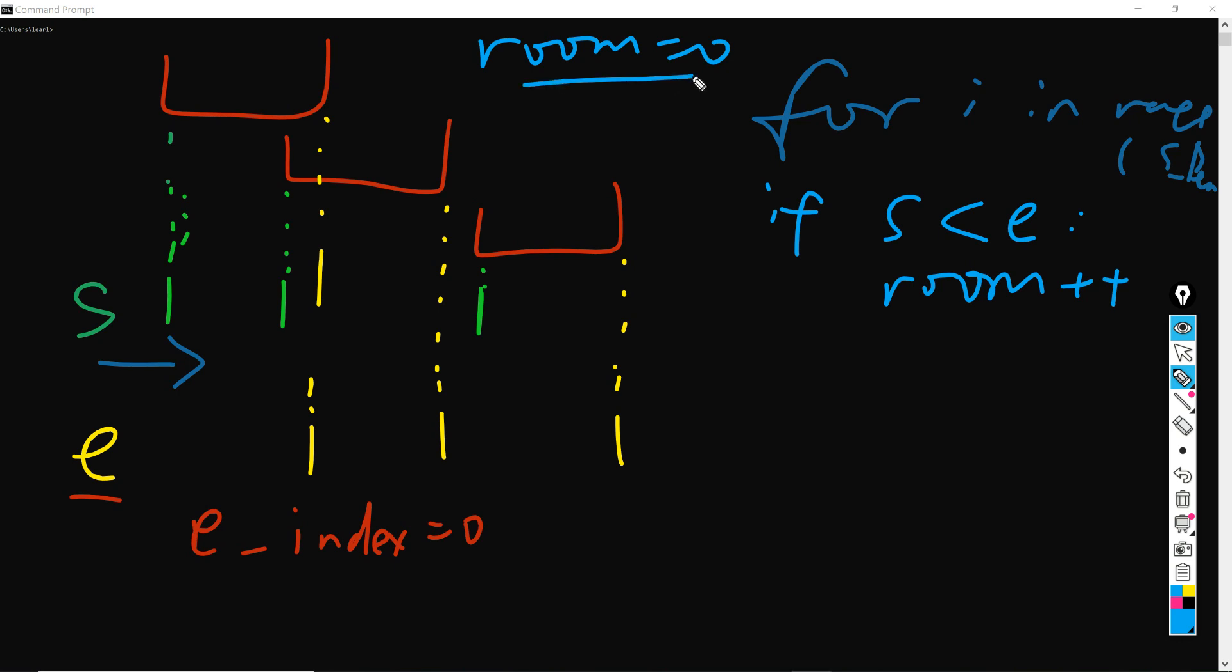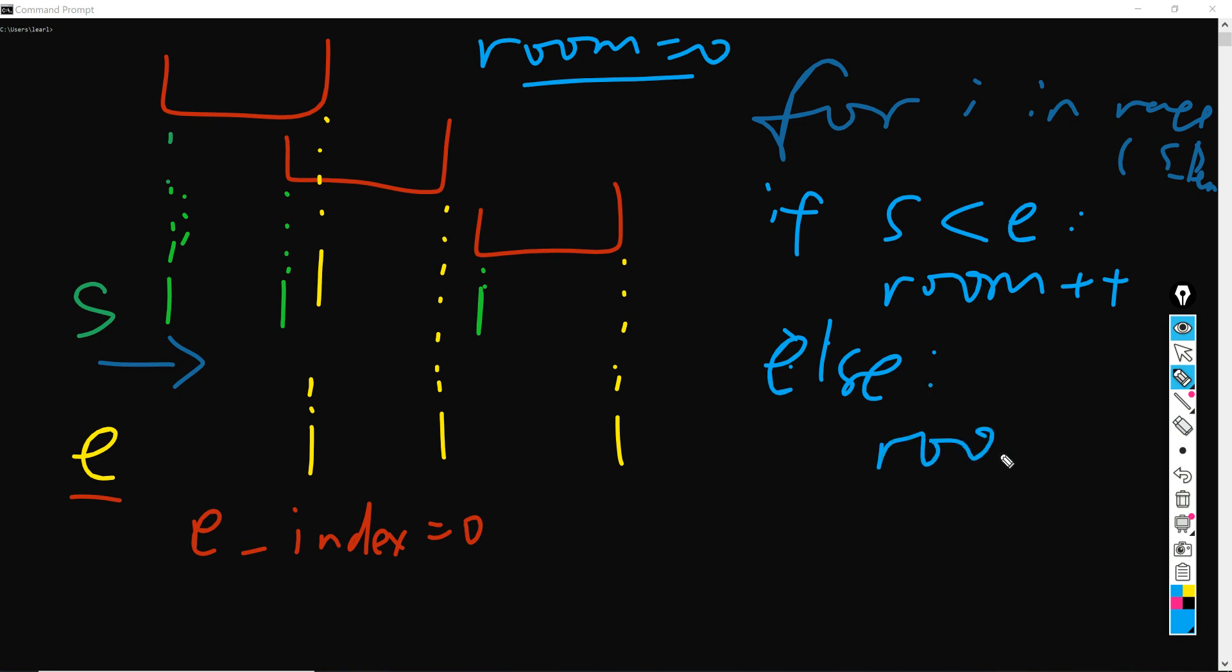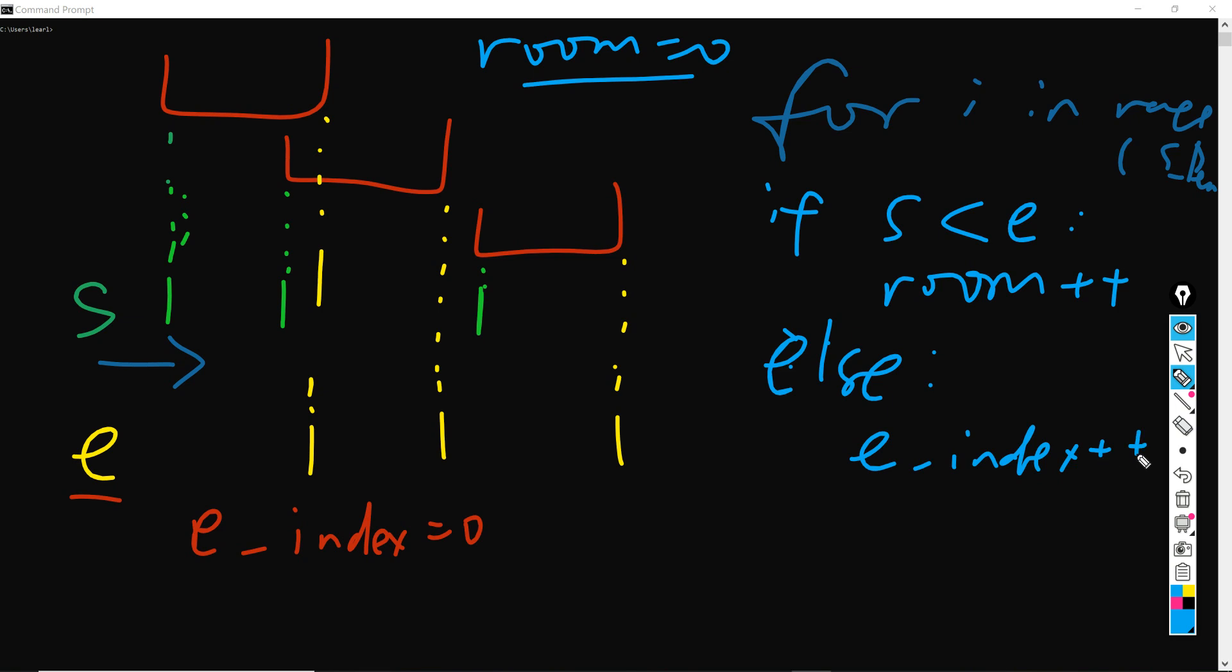However, if S is larger, we can just use else here. The room doesn't change, but the e_index will plus one. This is because if the starting time is equal or larger than the ending time, another room has already been available for another meeting, and therefore e should be plus one.